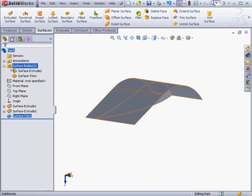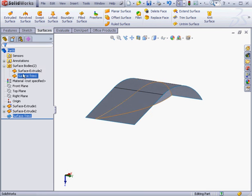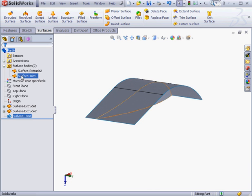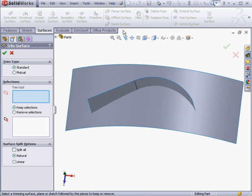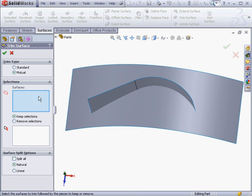Now because we used the standard trimming method we ended up with two surface bodies. Let's undo that and reactivate the Trim Surface Tool. Let's try the same operation using the Mutual Trim Type.